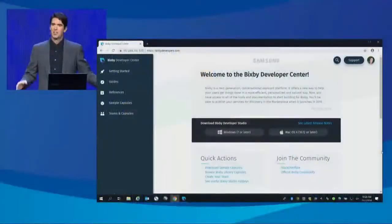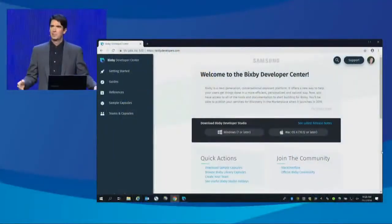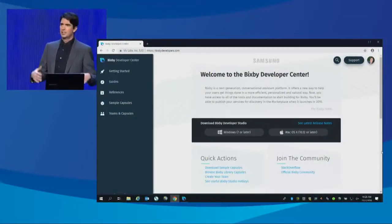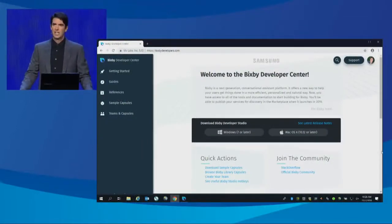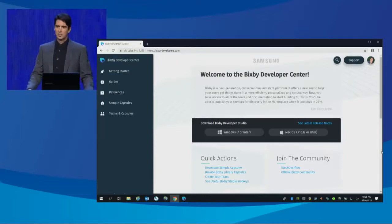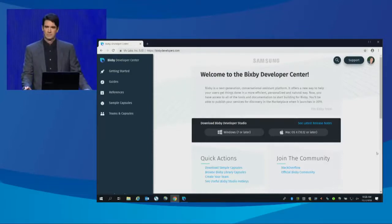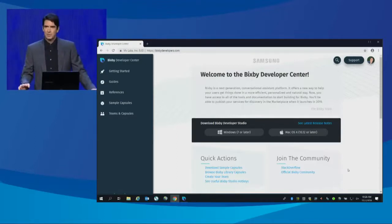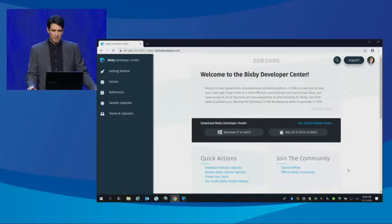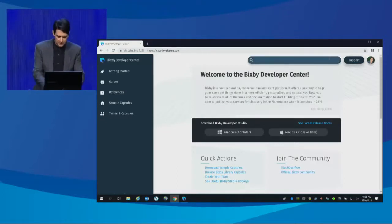Welcome to the Bixby Developer Center. The first step is for developers to go to the Bixby Developer website, sign up and log in — and here's where you land. From the Bixby Developer Center, you have access to documentation, all searchable from a beautiful interface.